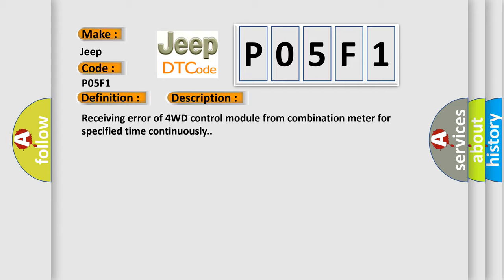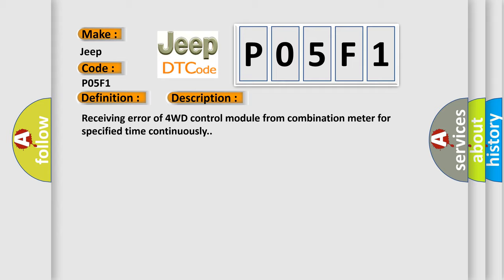This diagnostic error occurs most often in these cases: CAN module.